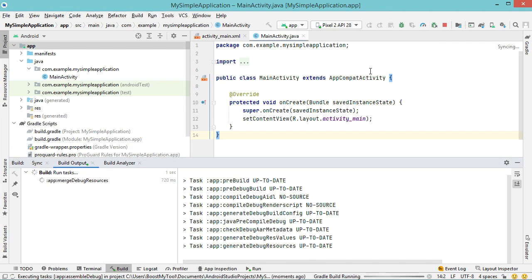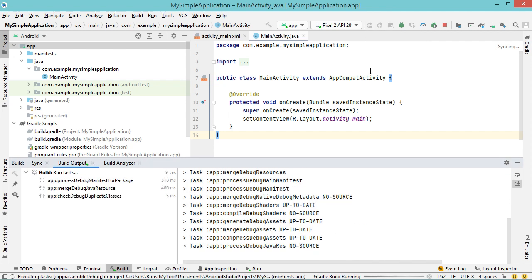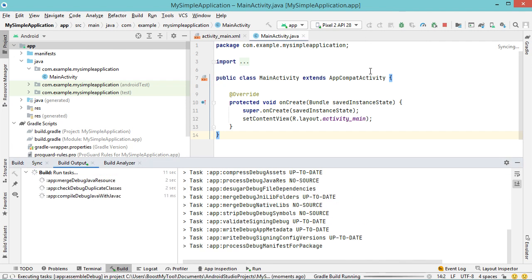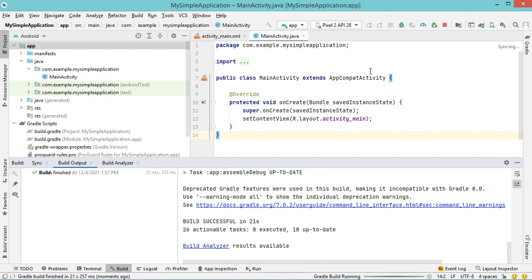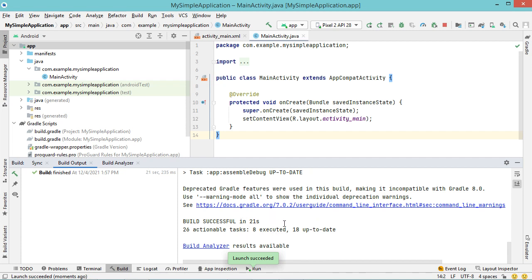This time the application has been built correctly and the error disappeared. I hope that this video is helpful for you. Thank you very much for watching.